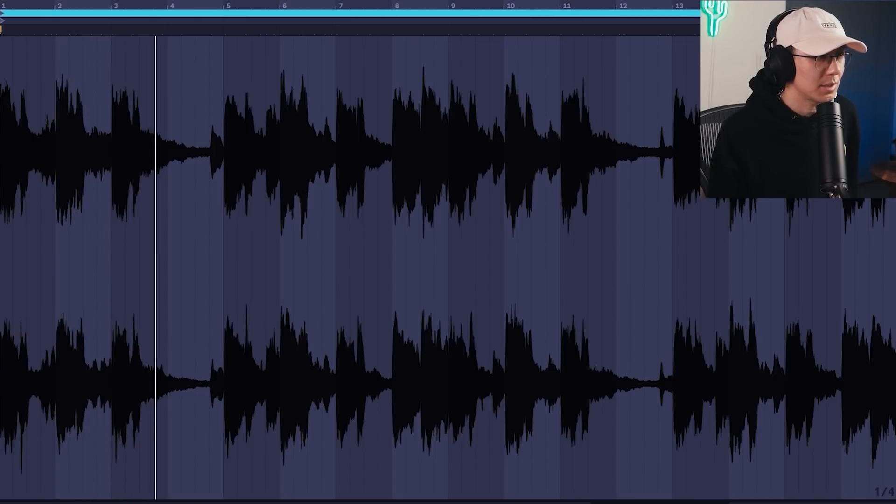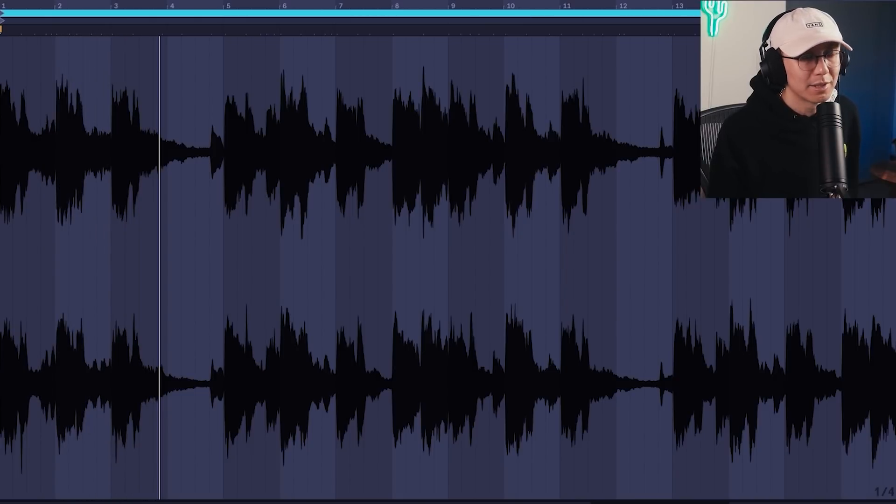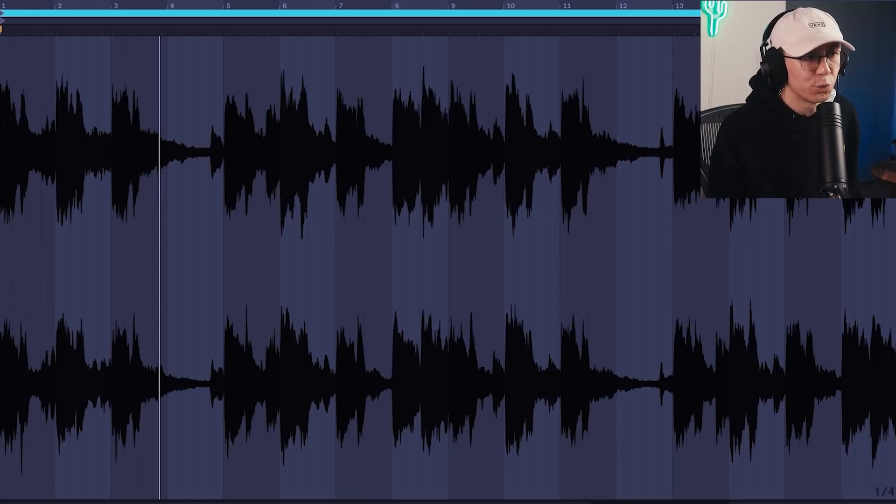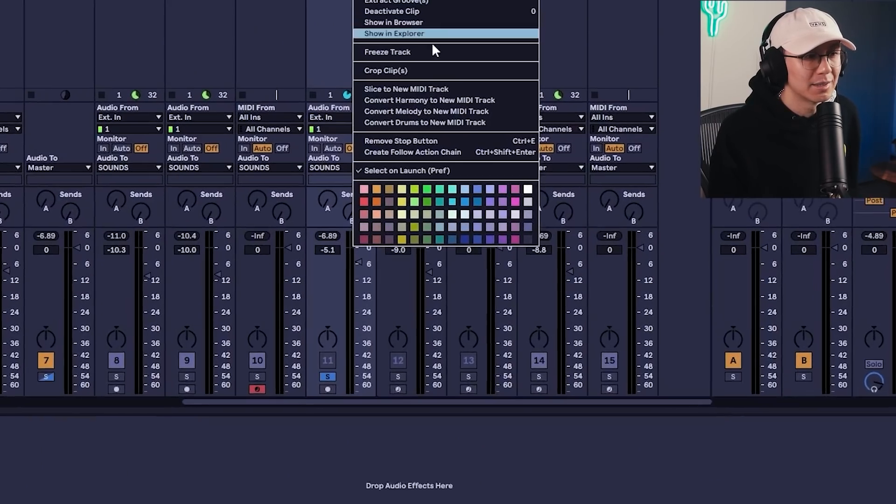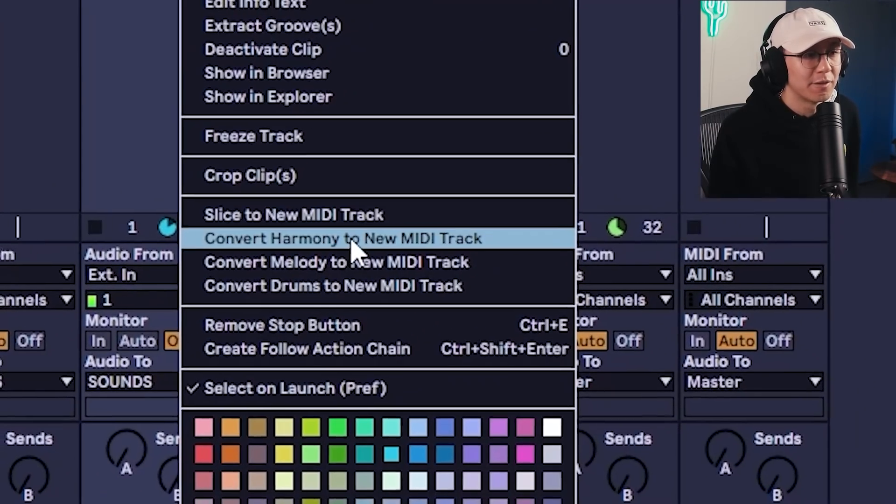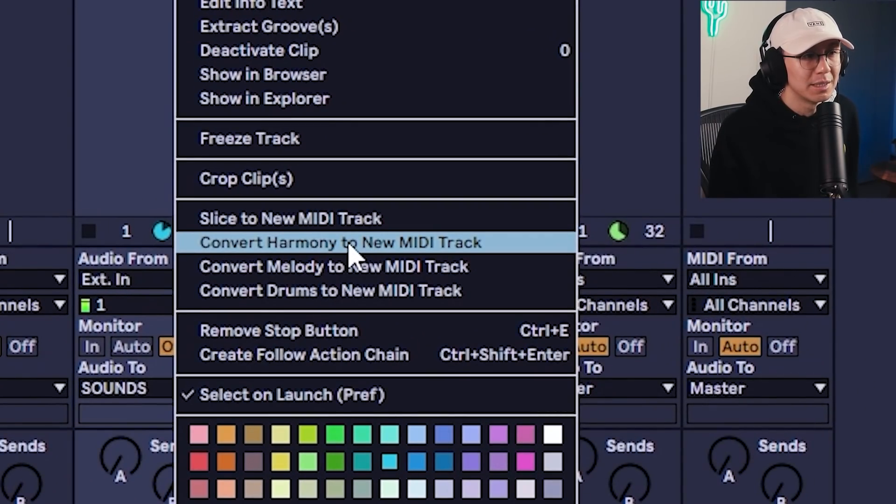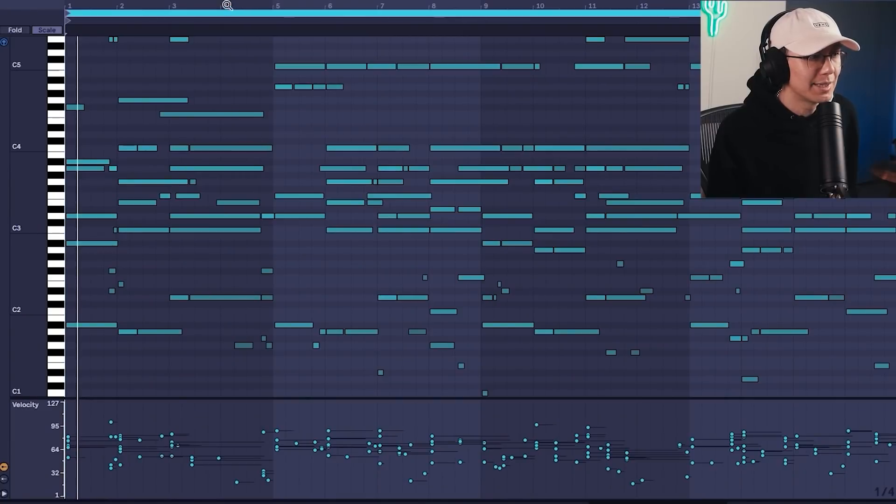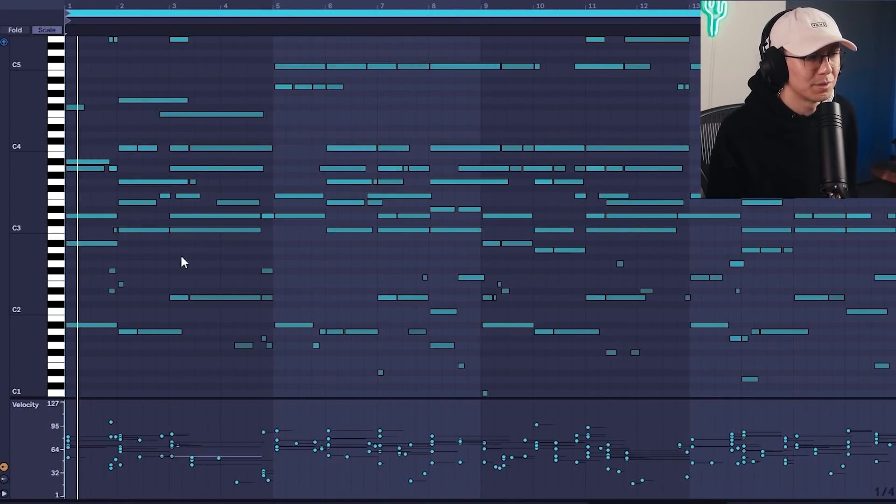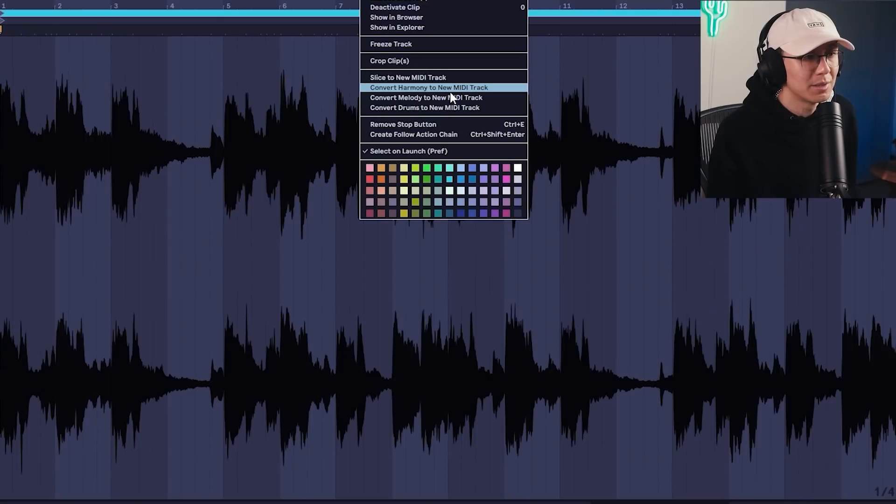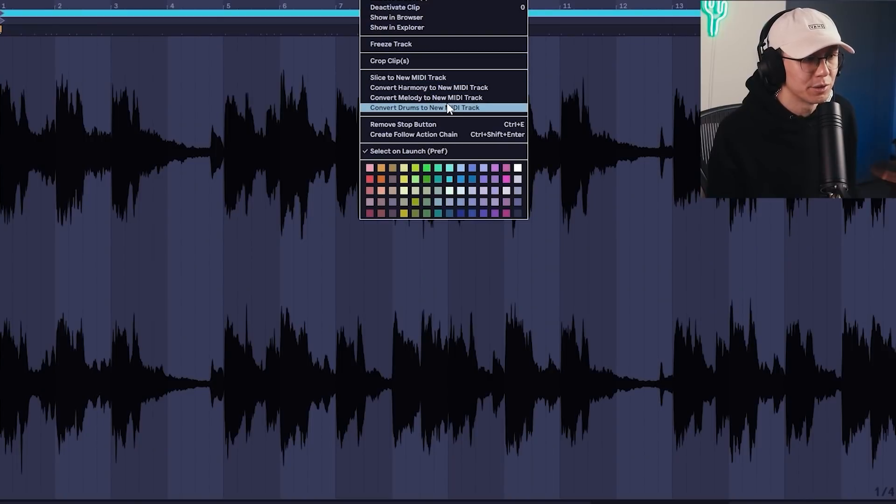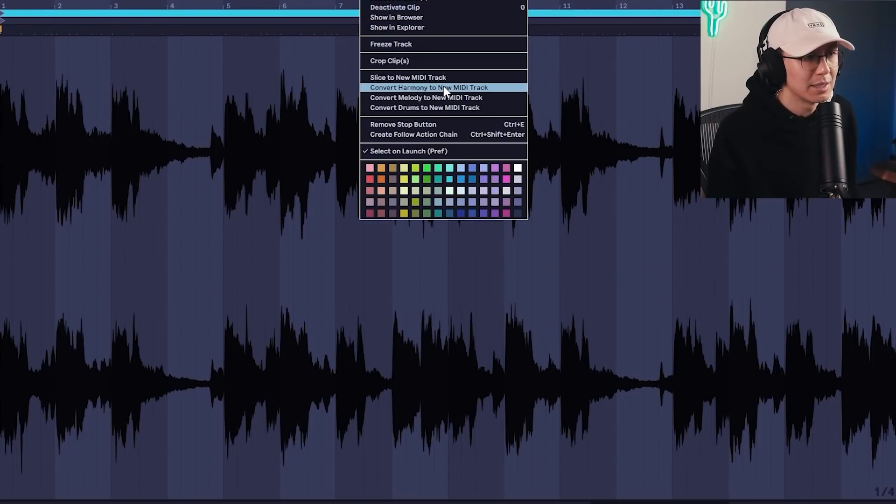So I'm going to show you a method where you can find cool chords. If you have a nice loop like this which has chords, you can right-click, and this time we're going to choose convert harmony to MIDI track. So using this method, it's given us the chords as opposed to previously it gave us single notes, right? So depending on the option you use, you're going to get different results, whether you choose drums, melody, or harmony. So harmony will give you the bed of notes.